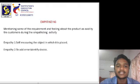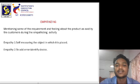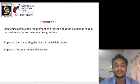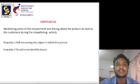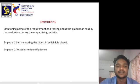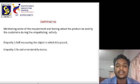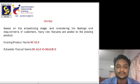Empathizing. Mentioning some of the requirements and feelings about the product as said by the customers during the empathizing activity. Number one is self measuring the object when it is placed on it. Second one is to add an error identifying device.